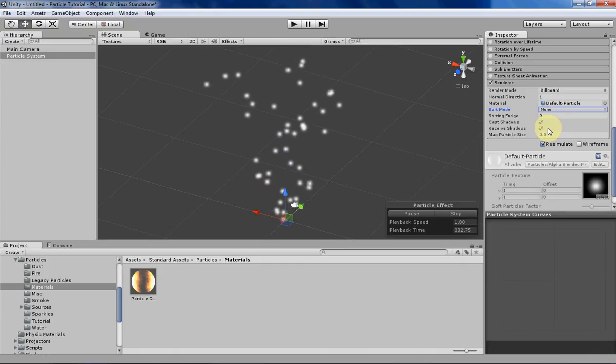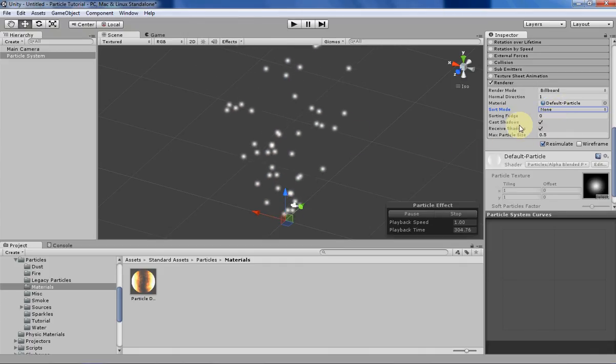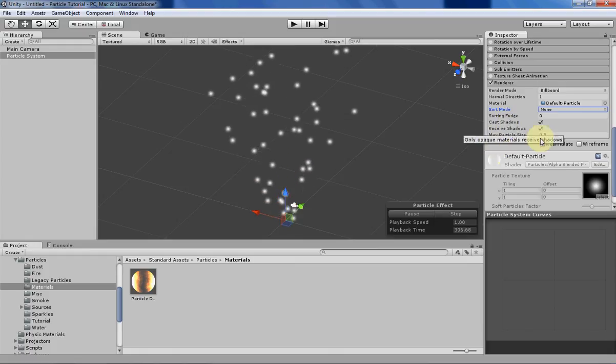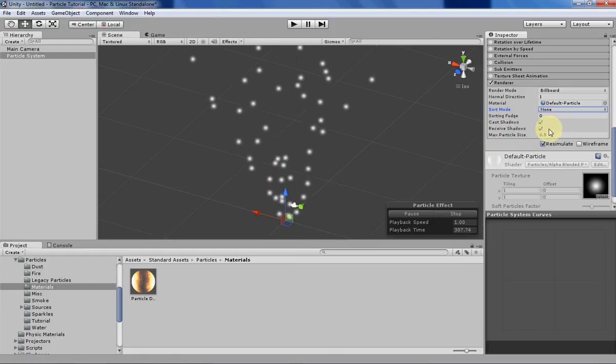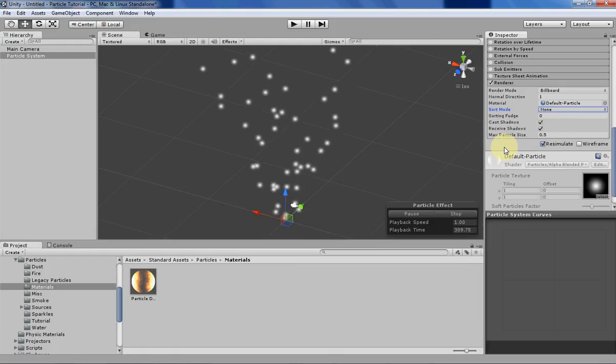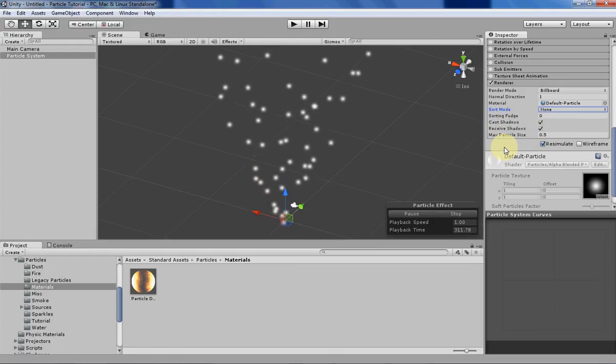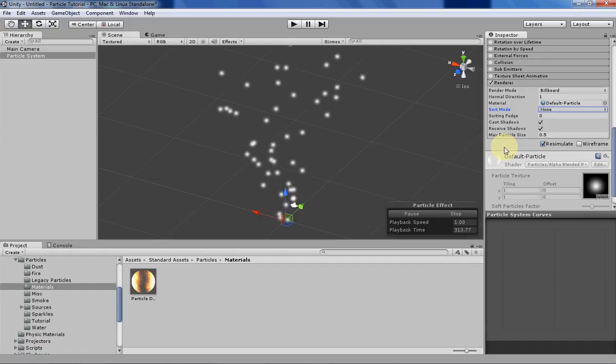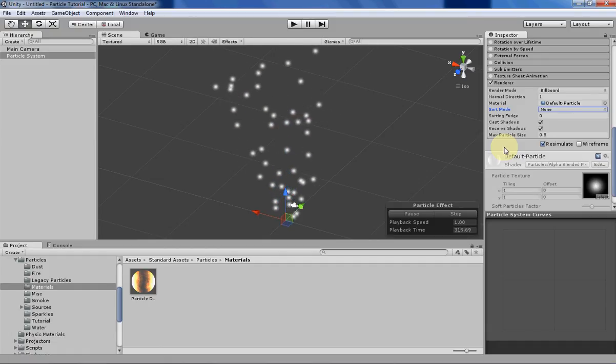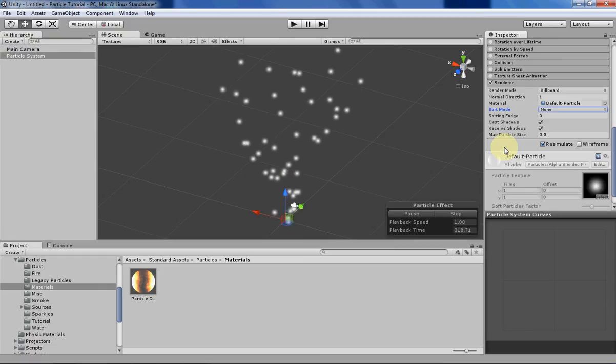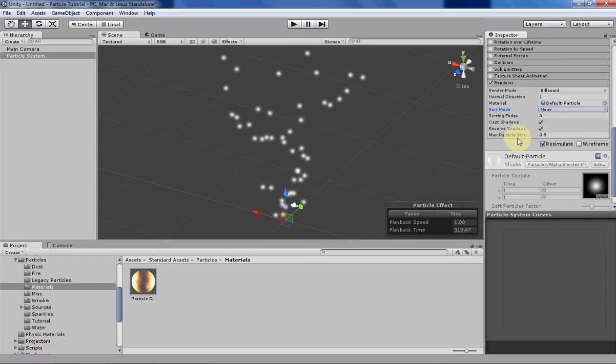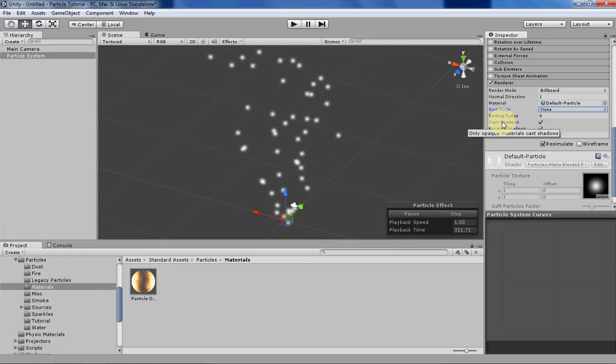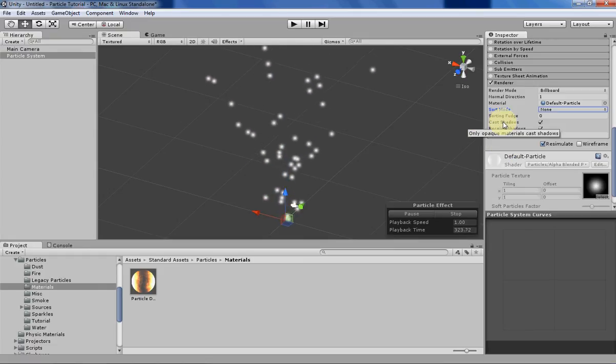Next is shadows. Basically those are just check boxes to see whether your particles are going to cast shadows or receive shadows. One thing to note is that if you're using shaders that allow any kind of transparency, you won't be able to have your particles cast or receive shadows, as Unity does require that you need opaque materials in order to cast shadows.